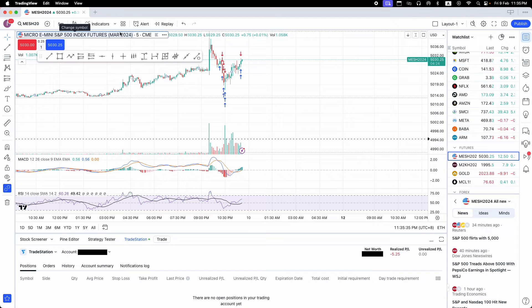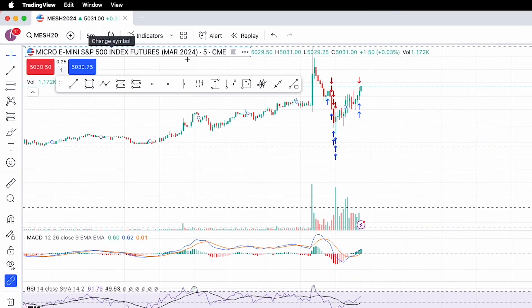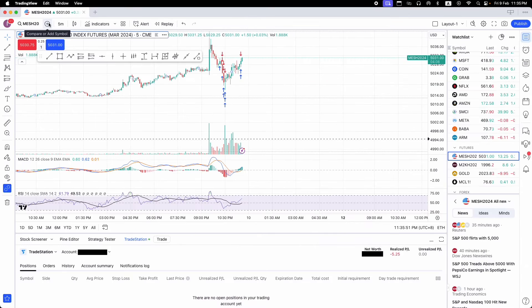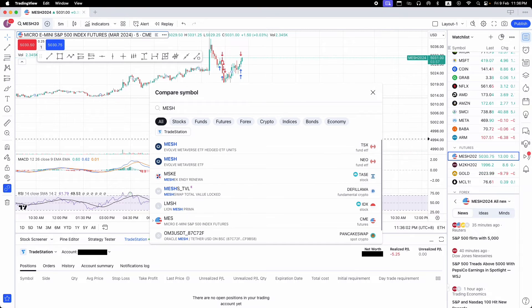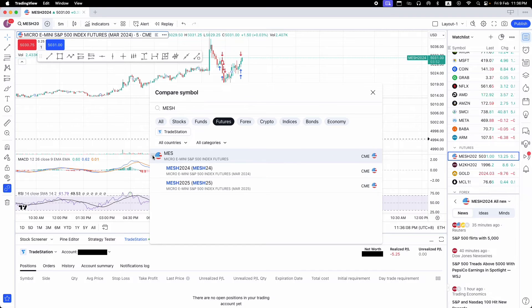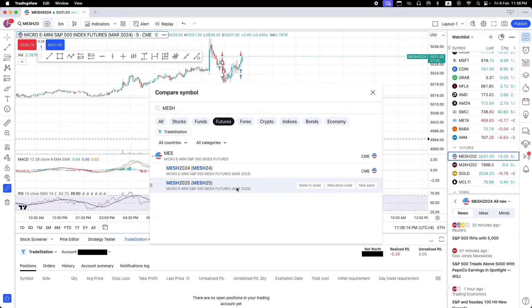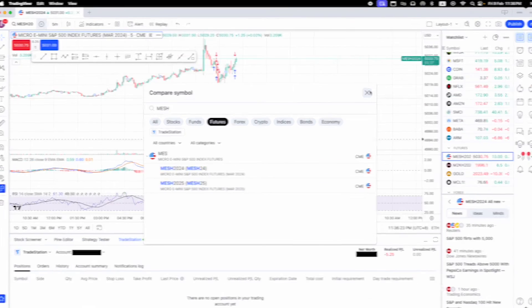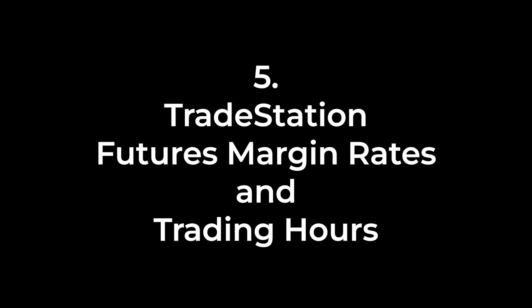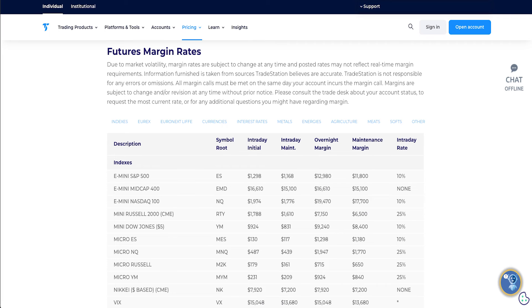I forgot to mention — the contract we're trading in this live demo is the Micro E-mini S&P 500, March 2024. To trade different contracts, you can key in the code — for example, type 'MESH' and go to Futures. You'll see several contracts including the March 2024 and March 2025 contracts. We are currently in the March 2024 contract.